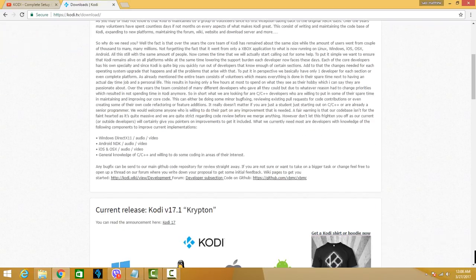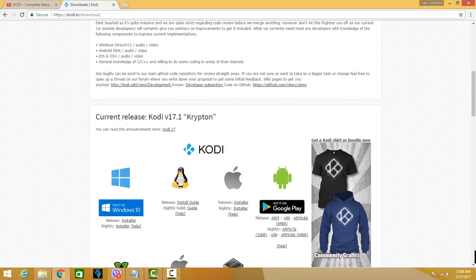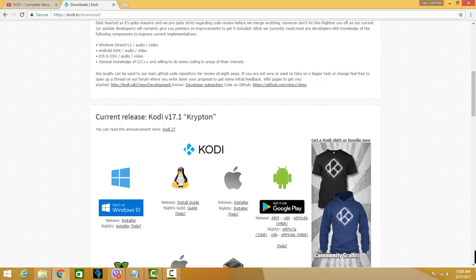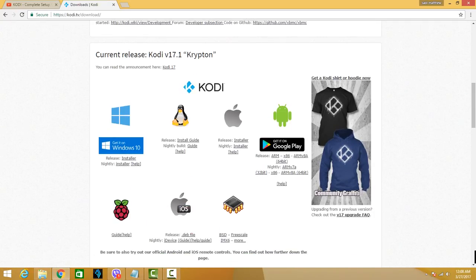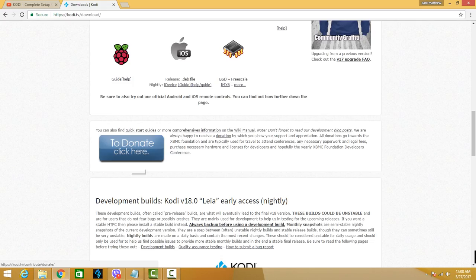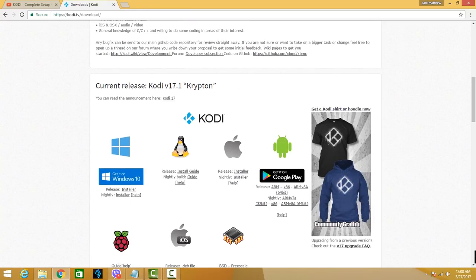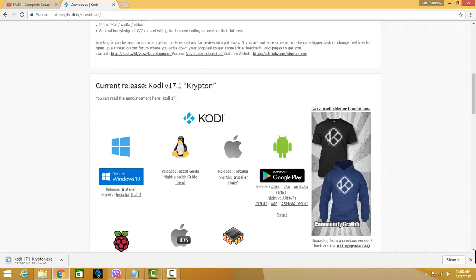So from the download page, just have to go to the current release, which is this part. So again, it's already downloading the 17.1.